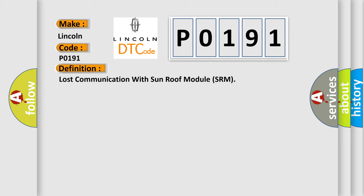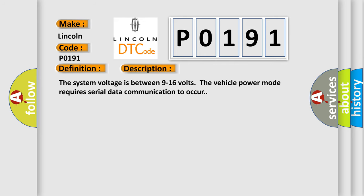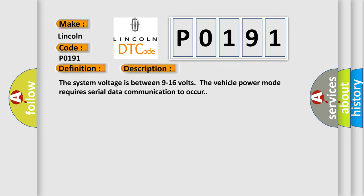And now this is a short description of this DTC code. The system voltage is between 9 to 16 volts.